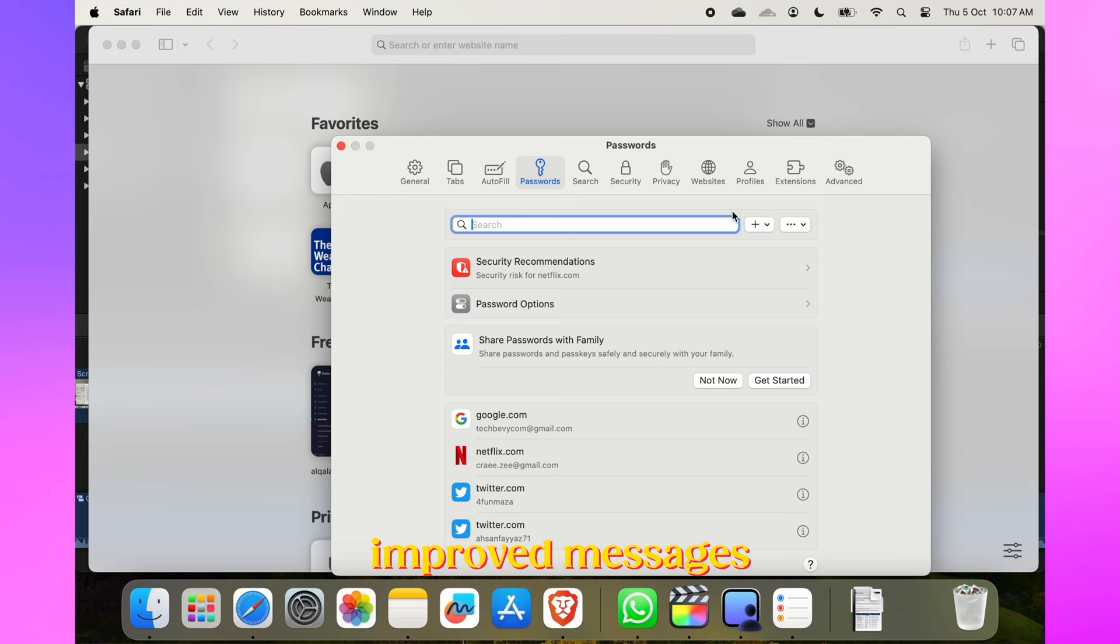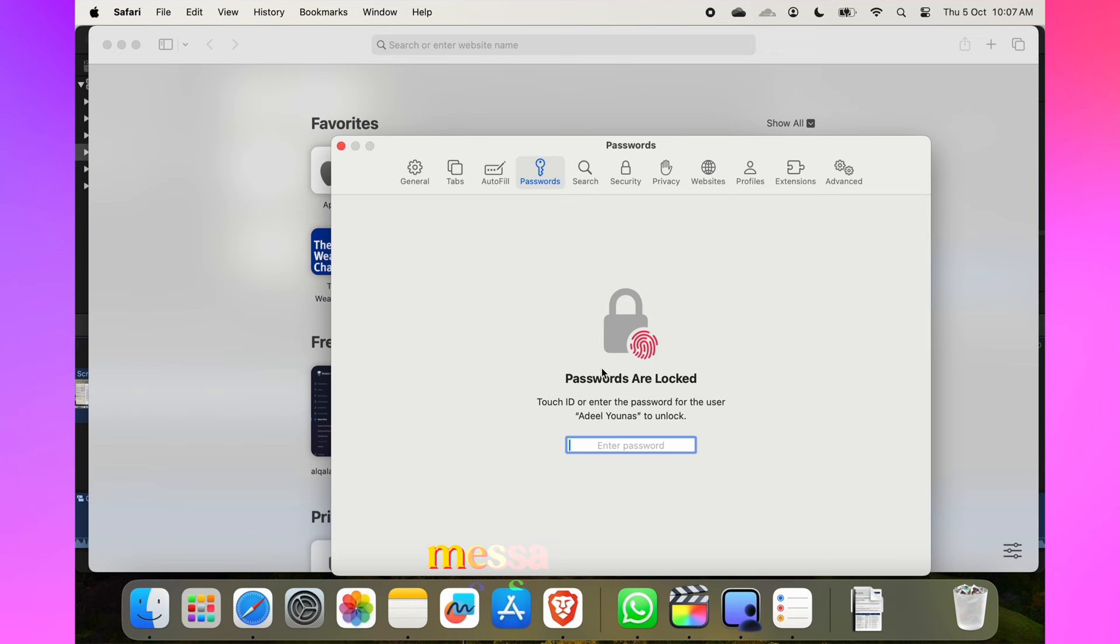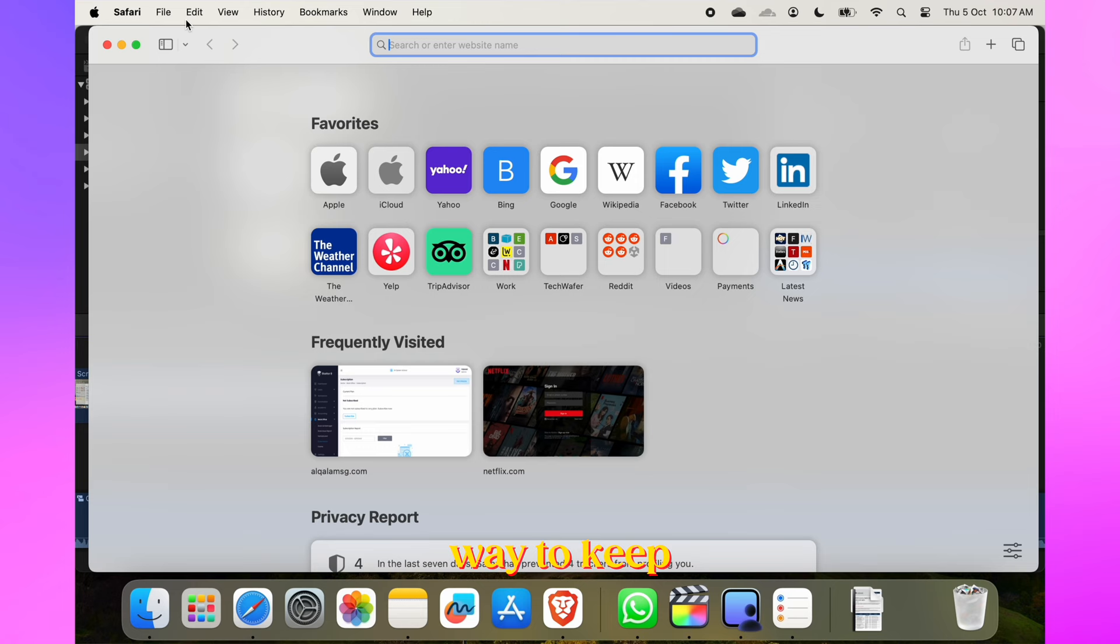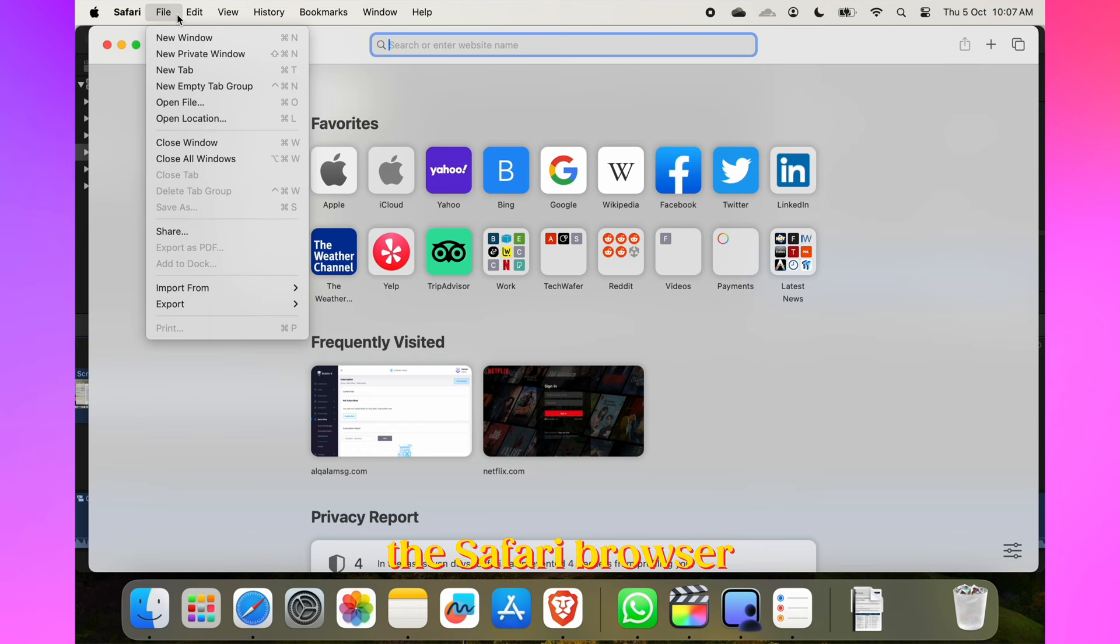Apple has also improved Messages and the communication section in the new macOS. In macOS Sonoma, verification code messages can be deleted automatically after use. Enable this feature in Safari Settings under Passwords and under Verification Codes. It's a neat way to keep your messages clutter-free.